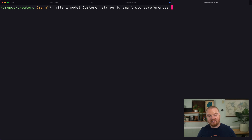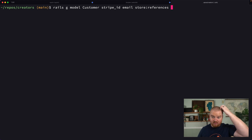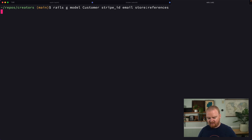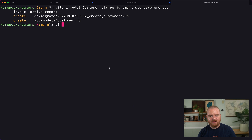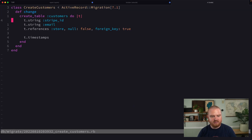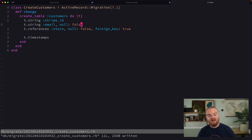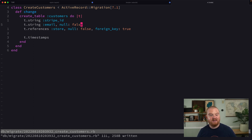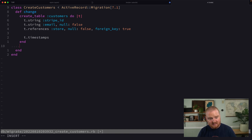This customer model might someday become Devise-authenticatable so a customer can log back in and see their purchases, but for now each time someone goes through checkout we're just creating a brand new customer and not handling authentication of an existing customer. We want to ensure every customer has an email address, though you could create a customer without a stripe_id if you wanted to give a friend access to an ebook.